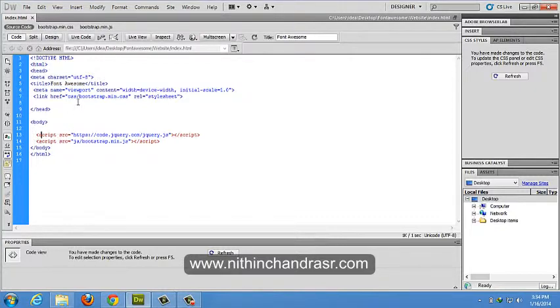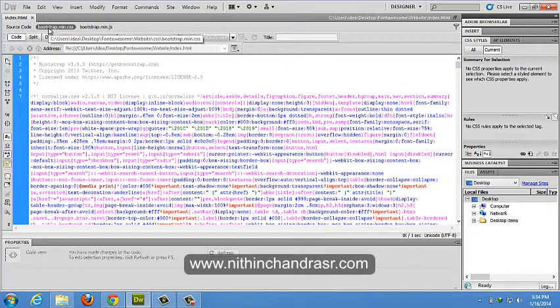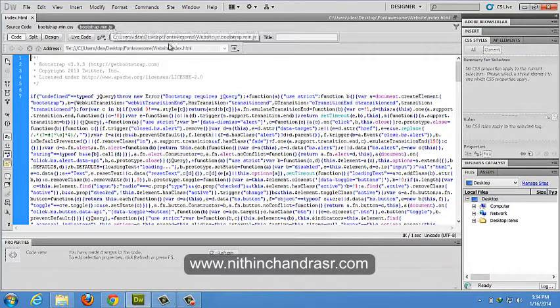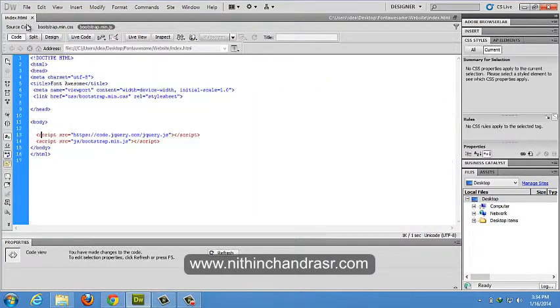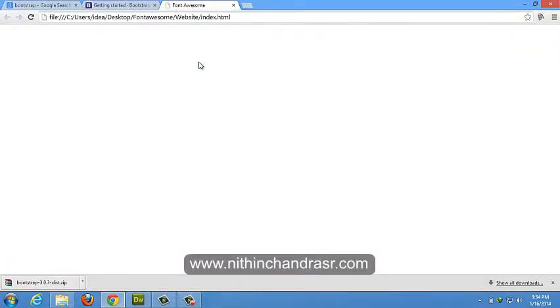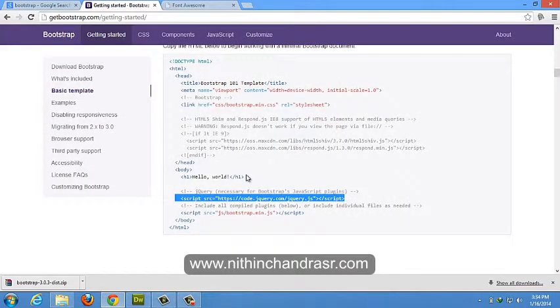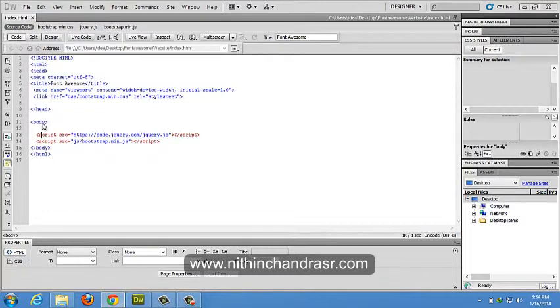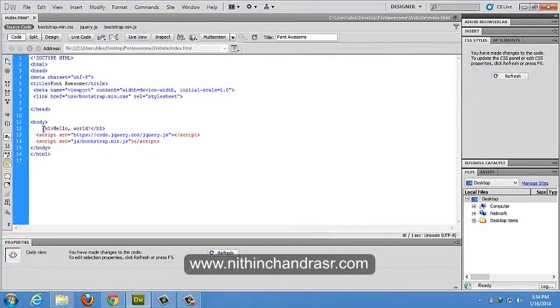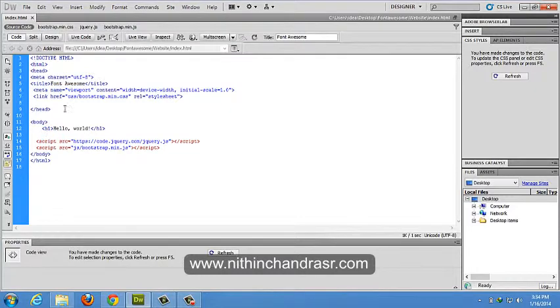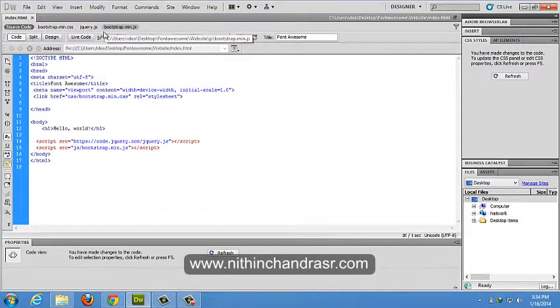So we have successfully linked up. Yeah, bootstrap min dot CSS is linked up, bootstrap min dot JS is linked up. There's nothing here. We'll just add Hello World here.